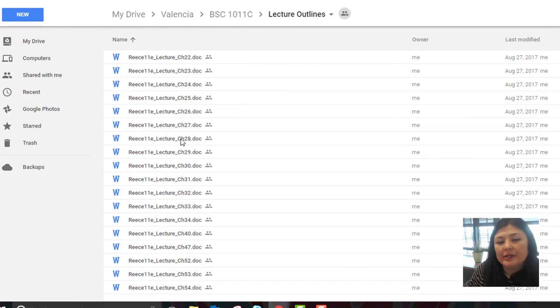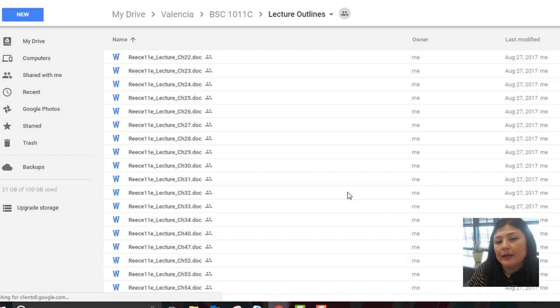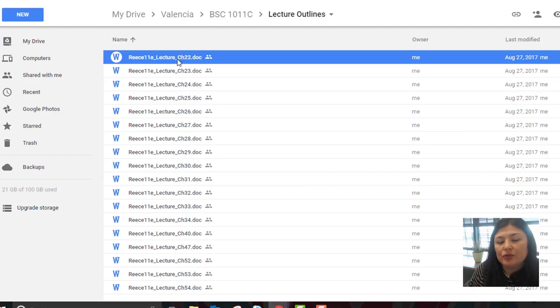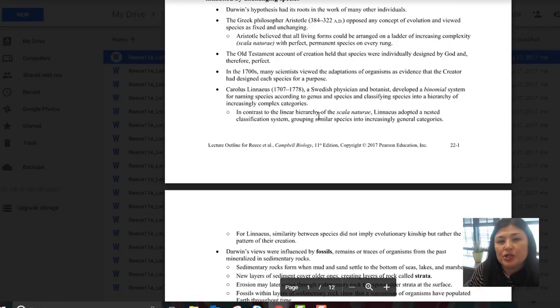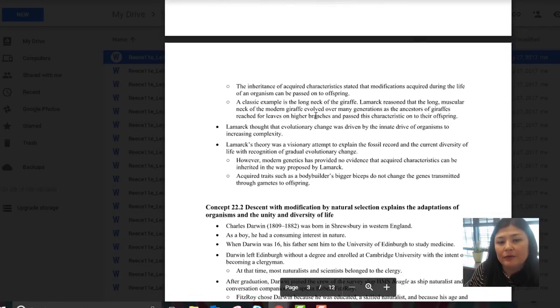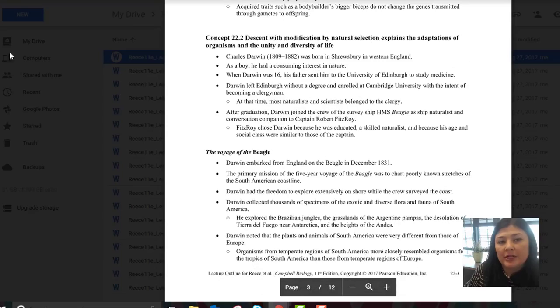The chapter outlines are useful in that they're a condensed version of the main points in each of the textbook chapters. You may find these helpful for reviewing or studying or adding to your existing notes.